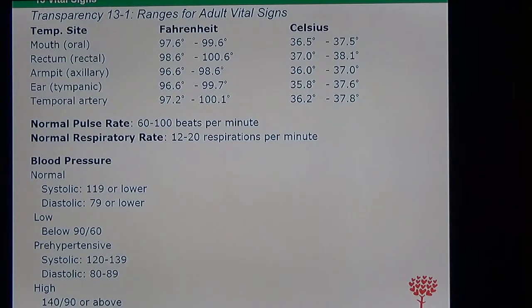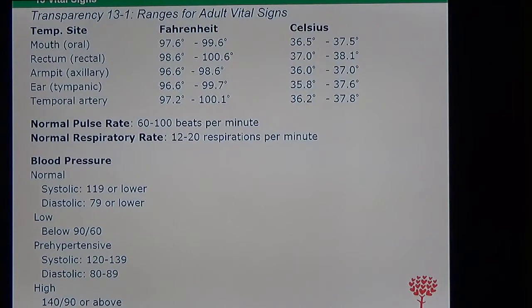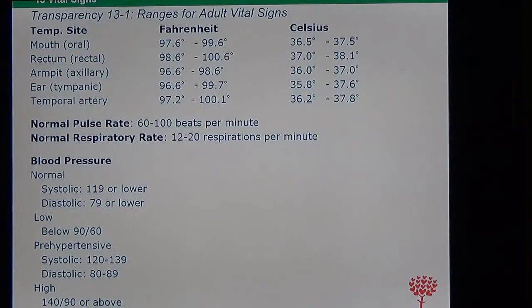You have to know the normal range for each of the vital signs — what's the normal range for temperature, for pulse, respiration, and blood pressure. Let's look at temperature, and this is in your textbook.